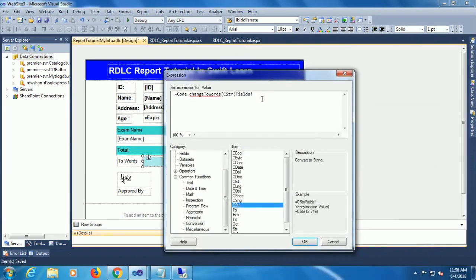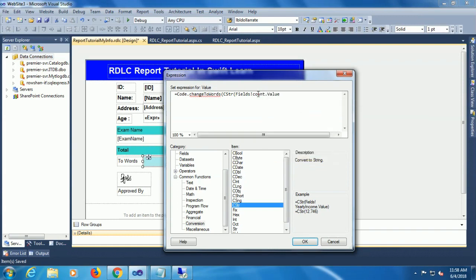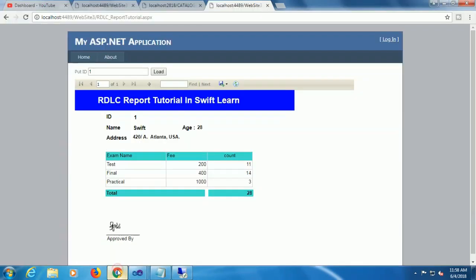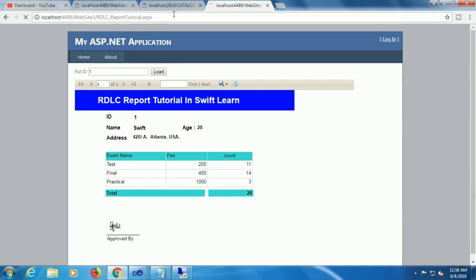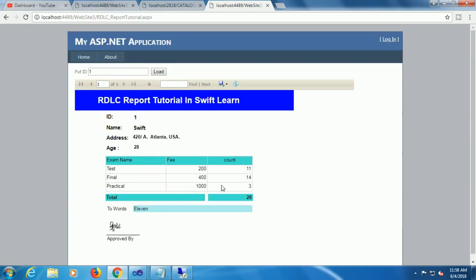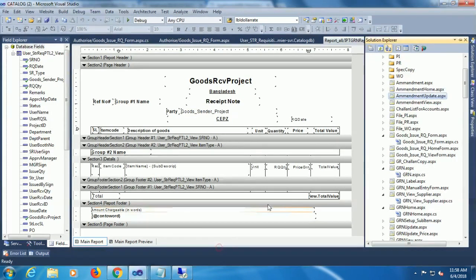Click on OK, just click on OK. Save, go to the browser, reload this page. Now it shows number to word. It takes the first row of this count column.